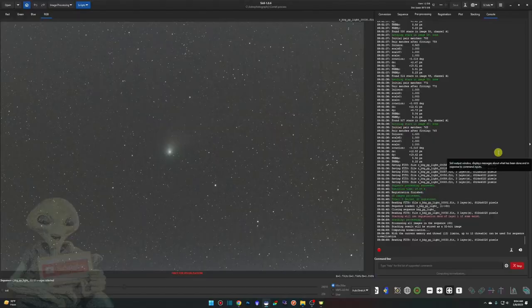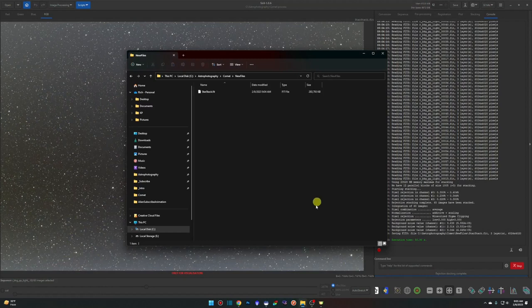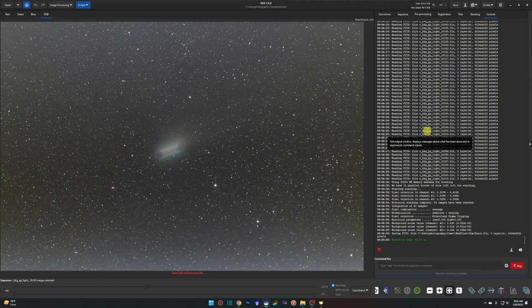Stacking is complete. Back in the folder we can see our new star stack file. Step one — the star stack — is done. Now we move to creating the stack aligned to the comet.